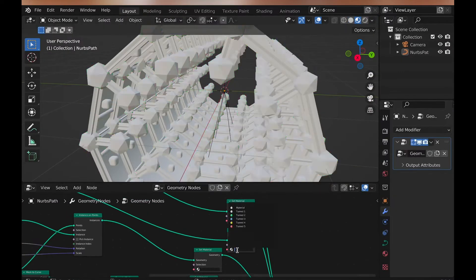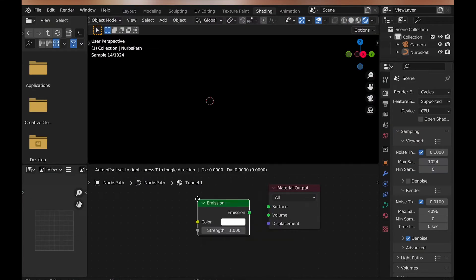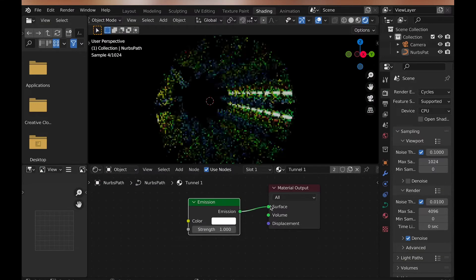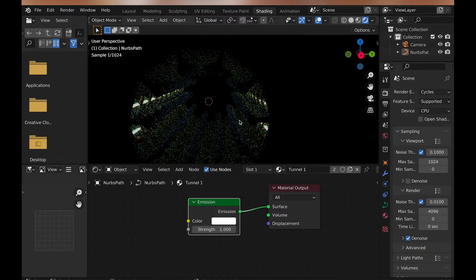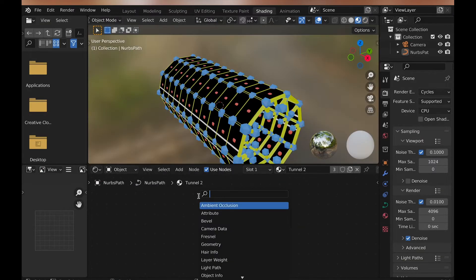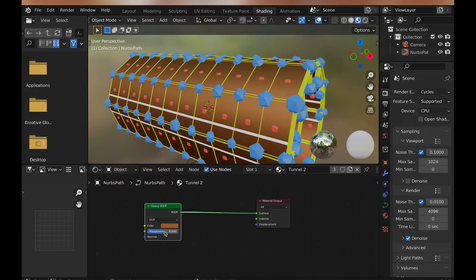For the four beams, I add an emission node. Then for the main body part of the tunnel, I add a glossy node and choose a copper type color.